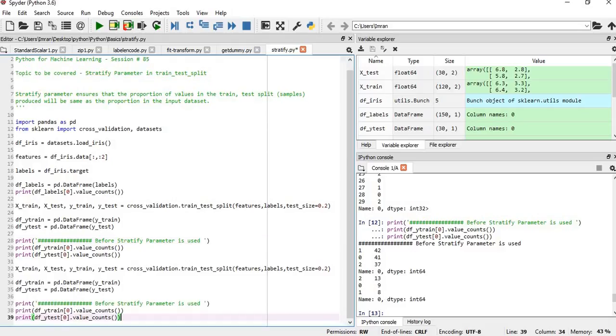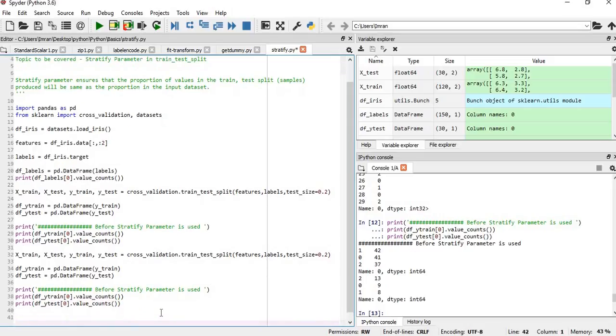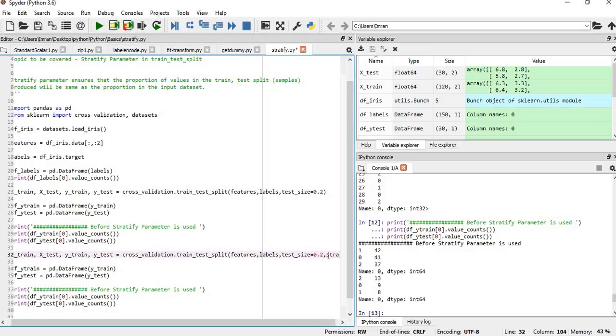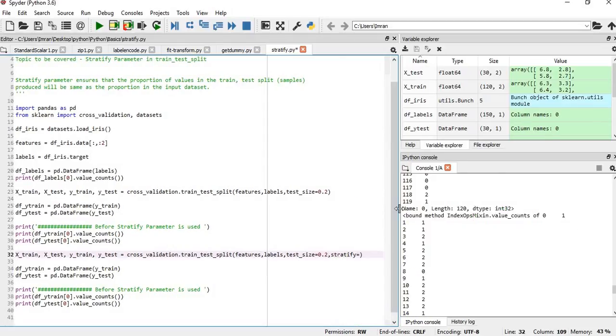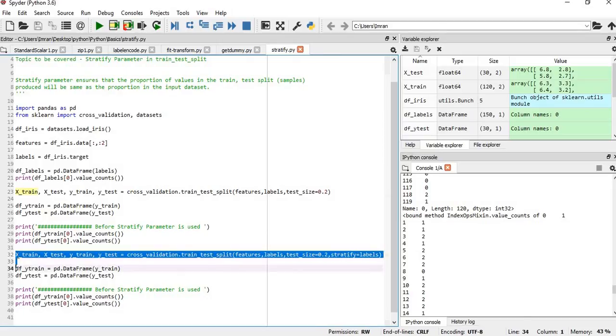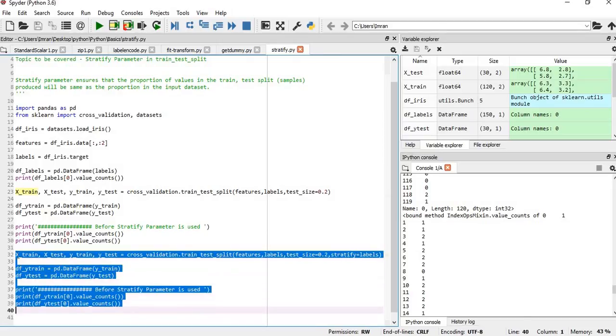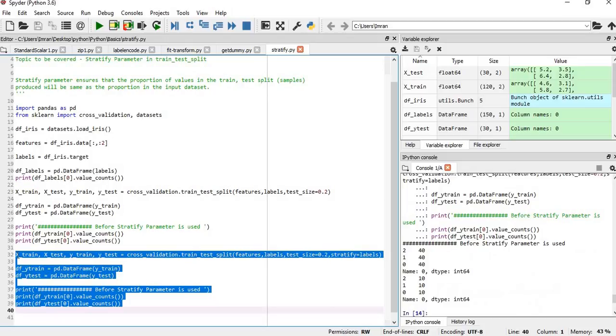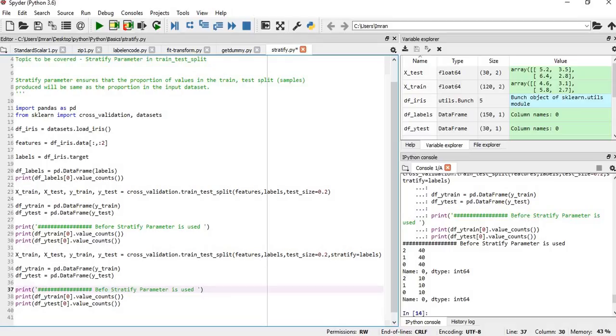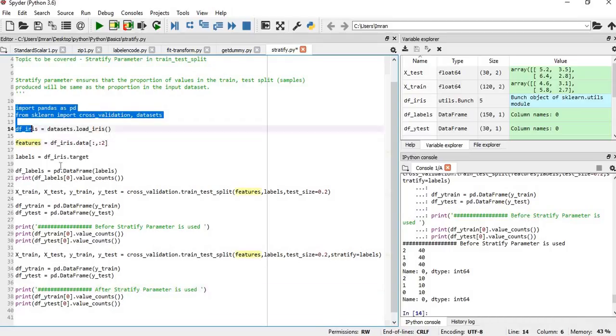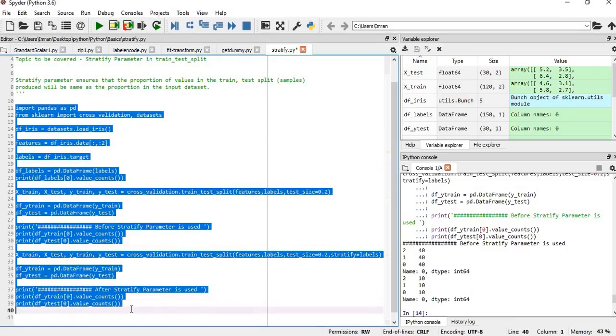Now we'll keep the names the same—not a good habit, but let it be—and we'll simply pass stratify equals labels. Now if you execute this, you see the values are evenly distributed for each of the three classes. Here we'll note: after stratify parameter is used, and we'll execute the entire code.